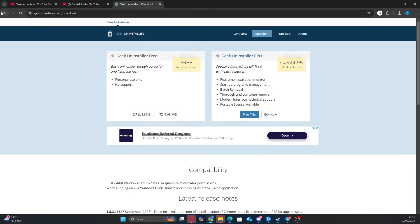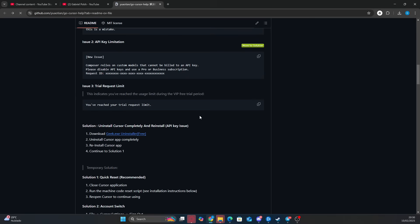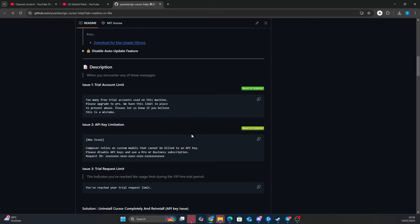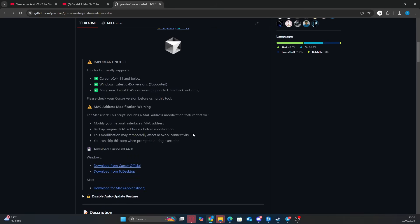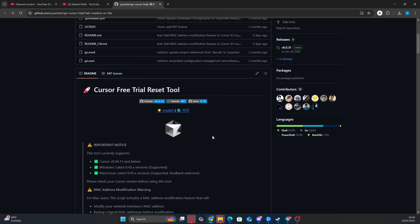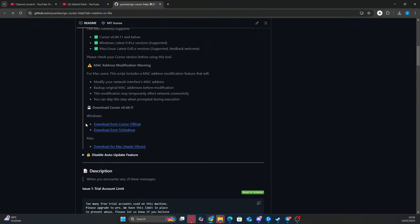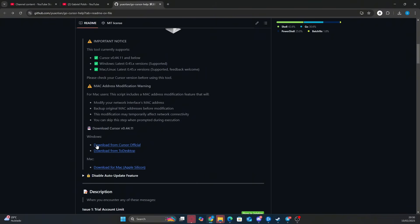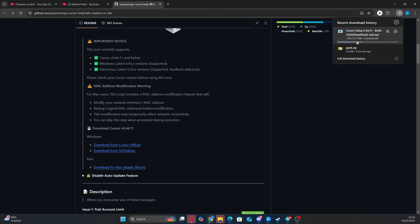Now let's go back to the GitHub repository and install the correct version of the app. Scroll back up to the Download Cursor V0.44.11 section and click on Download from Cursor Official. Once again, we scanned all the files before posting this video, so there's nothing to worry about. Now let's wait for the installation while we admire this beautiful emoji.